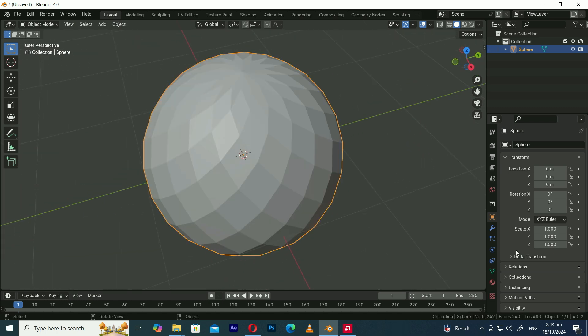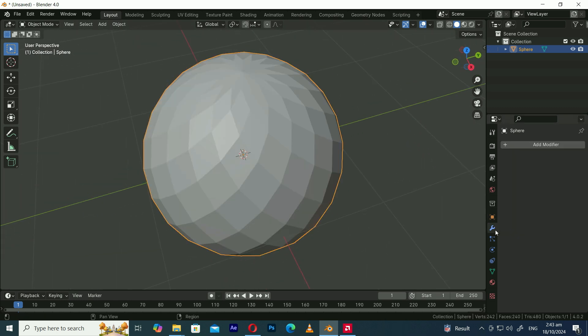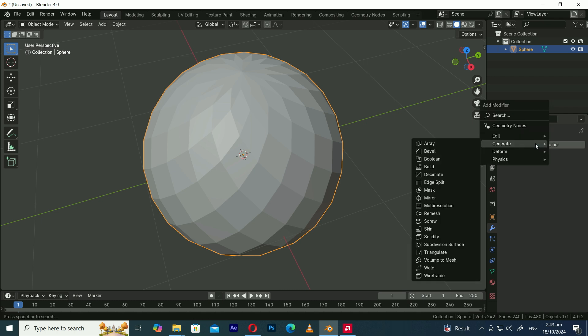Now it's time to add a wireframe modifier. To do this go to the modifiers panel and in the Generate section select Wireframe.